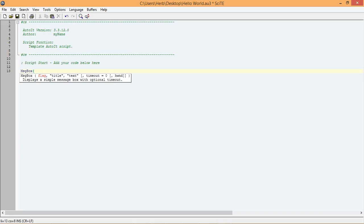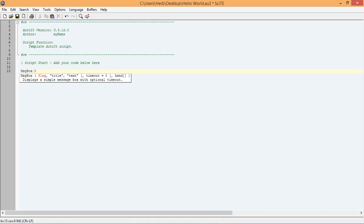The flag parameter, the title parameter, and the text parameter. We will start by setting the flag parameter to 0, which tells the function we want to make a simple OK message box. We will get into how I know that in the next tutorial.